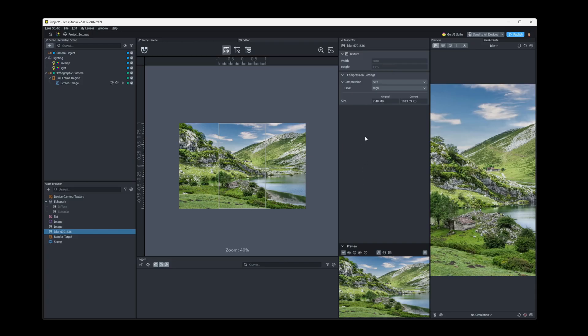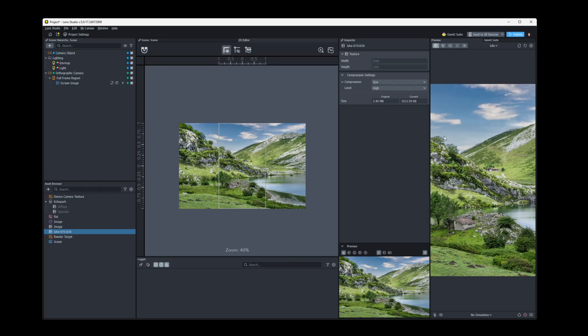And if you do have a high quality texture, just keep in mind, we're using these in a Snapchat lens, not an IMAX film. You don't need these massive images to have a good quality experience in your lens. Alright, so let's talk about these compression settings.